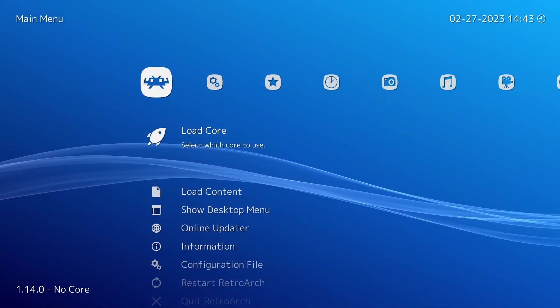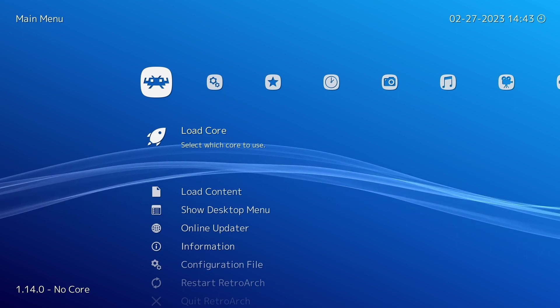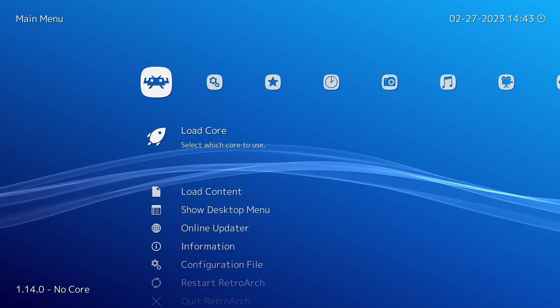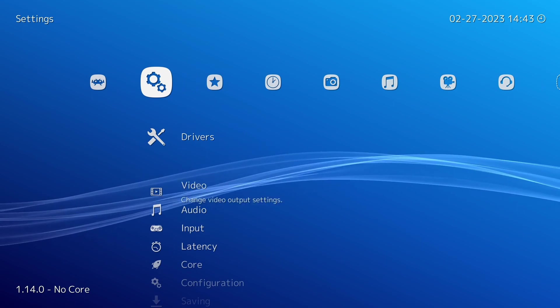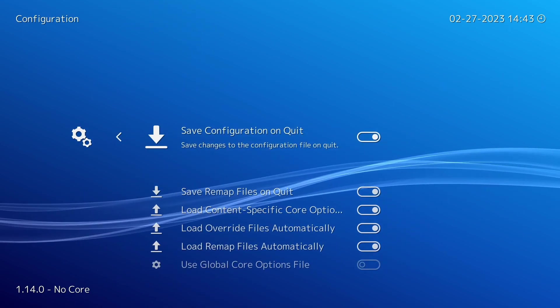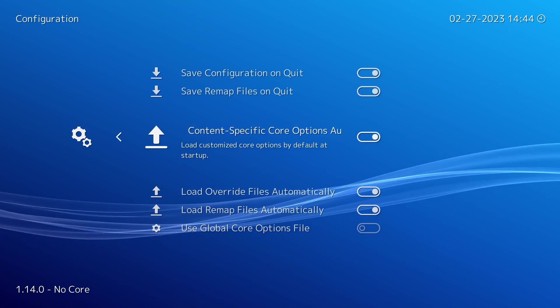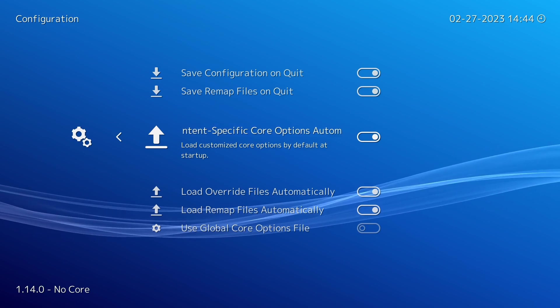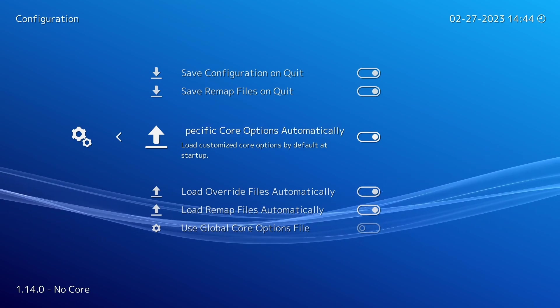To ensure that your content specific core options are being used when a game is started, you need to go over to the settings tab here, go down to configuration, and make sure that your load content specific core options automatically is on.